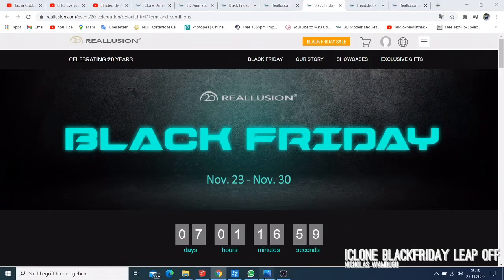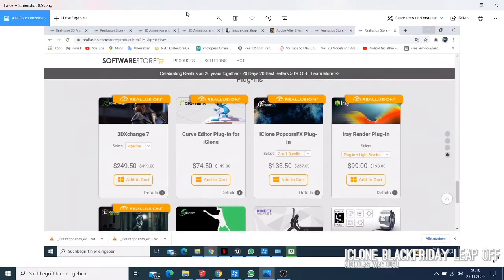Before this, they had another deal — they were celebrating 20 years together: 20 days, 20 best sellers, 50% off. They were saying their product was 50% off. For example, they were selling the iReady Exchange plugin for $28.49, and the iReally Read plugin for $99. That was a good deal.